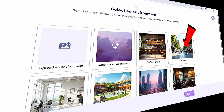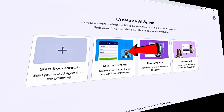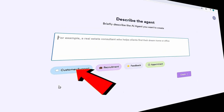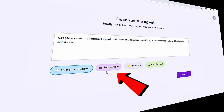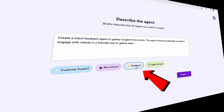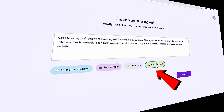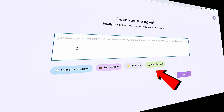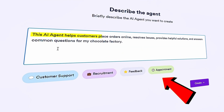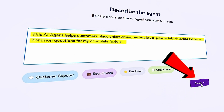There's also an option to clone yourself, which sounds fun and could be interesting to try later. But for now, let's start from scratch. We need to describe the agent we'd like to create. I have something specific in mind, so I'll type it in: 'This AI agent helps customers place orders online, resolves issues, provides helpful solutions, and answers common questions from my chocolate factory.' Once typed in, click Create at the bottom.